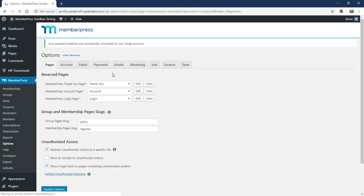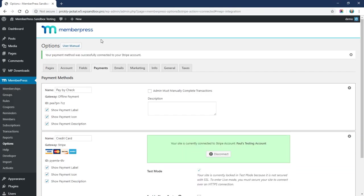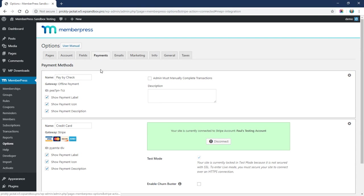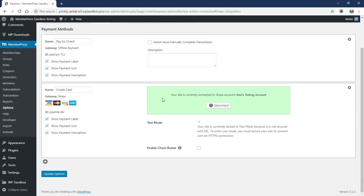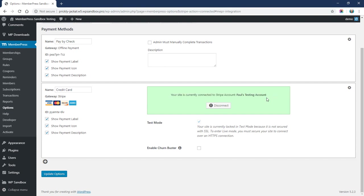This might take just a minute while the connections are finalizing. Once it's done, you'll be redirected back to your dashboard to this Payments tab. You'll notice that Connect with Stripe button is now gone, and instead we see this green box here that says everything has been connected just fine, and you can disconnect by clicking this button.